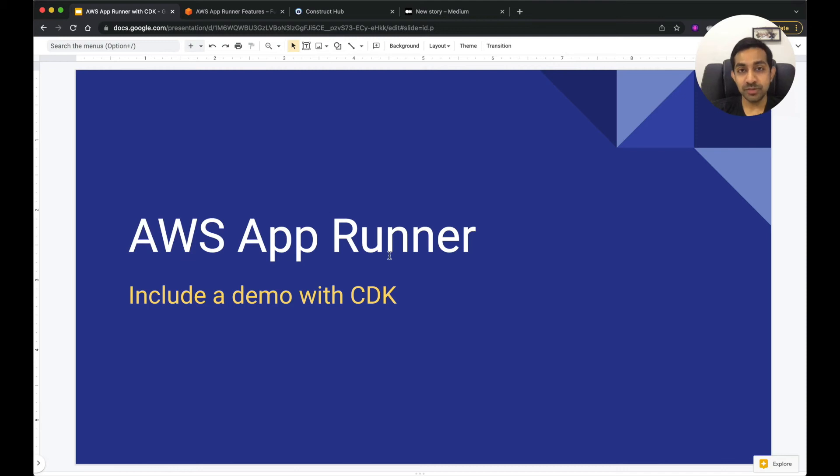Hey guys, my name is Manoj and I hope you are doing well. Now in this episode, let's talk about AWS AppRunner.